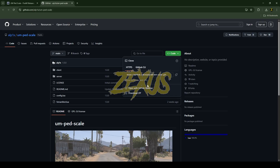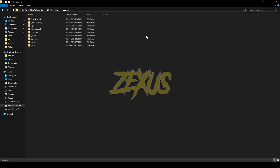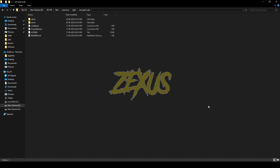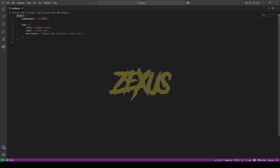Click on Code and download the script. After downloading, extract the file into your FiveM resource folder. Then rename the file and remove 'main' from the name. Open the file and go to config.lua — over here you can see the command to start the script.